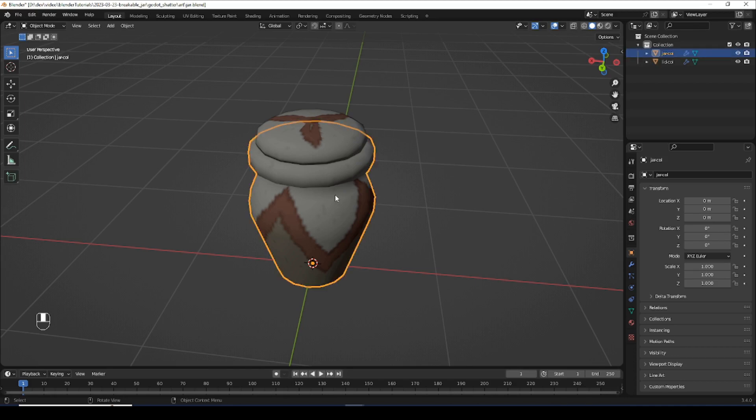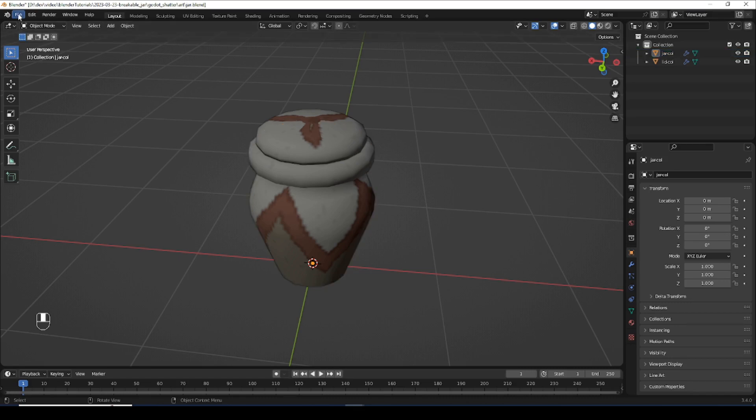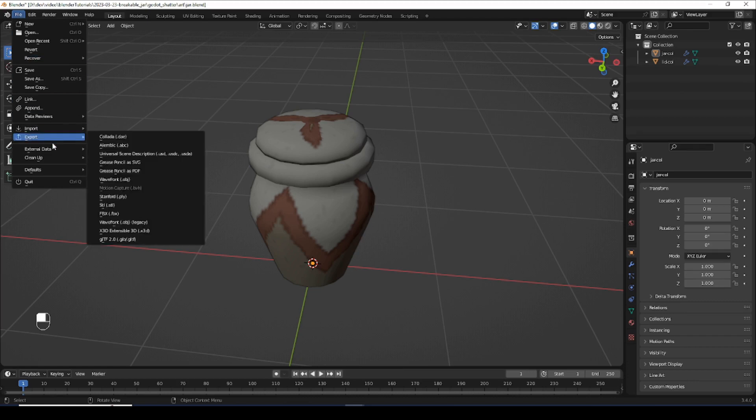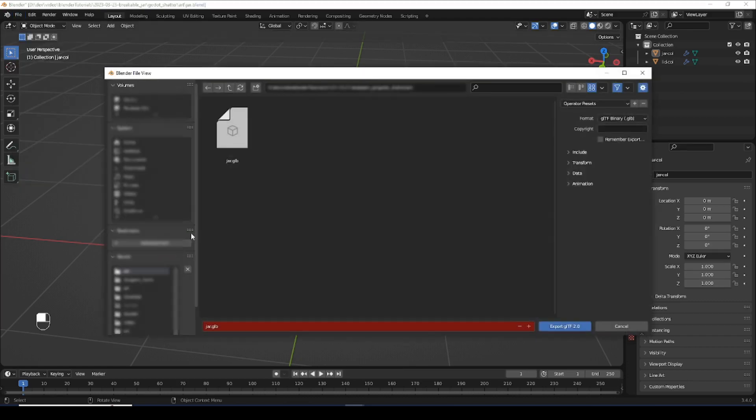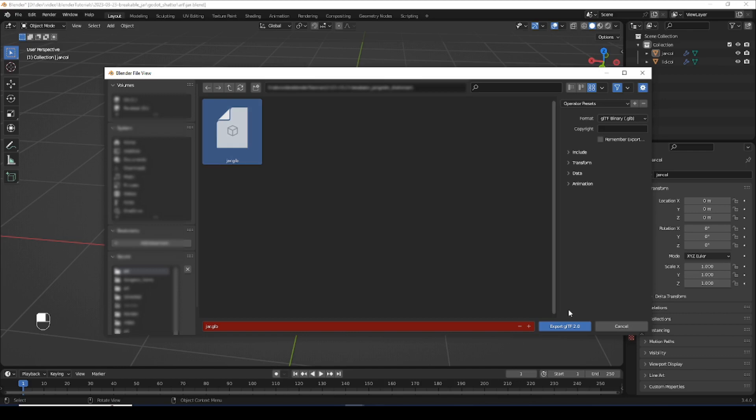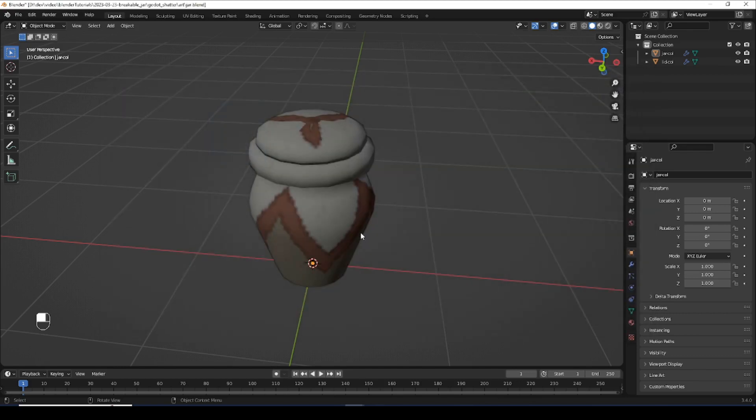The first thing we're going to do is export this as is because we need a before. This is what the object is going to look like before you smash it. So we're just going to go up to file, export, gltf, and we're going to export it as jar.glb. Now we have the whole version.